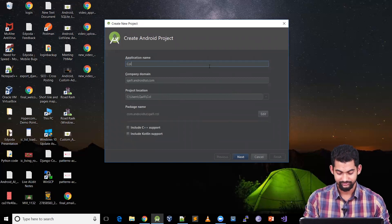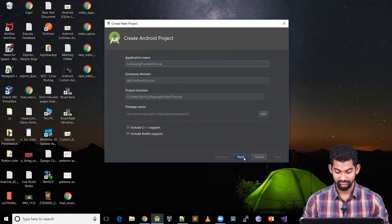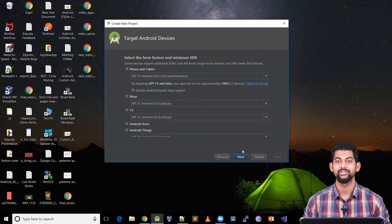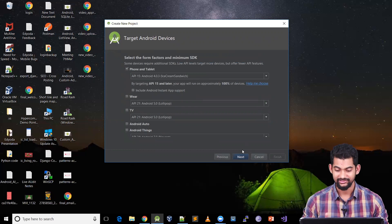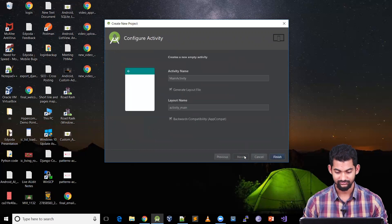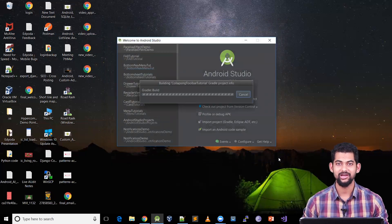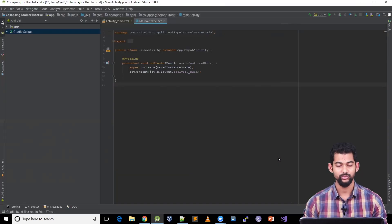Let's start with a new project. We'll call our project 'Collapsing Toolbar Tutorial'. We're going to keep our minimum SDK at 15 so that we can run our application on almost 100% of the devices running Android in the world. Let's start with an empty activity and call our first activity Main Activity.